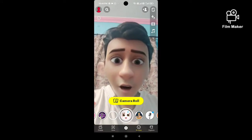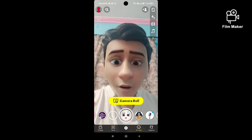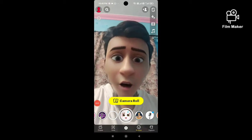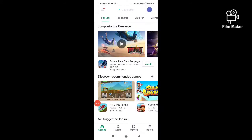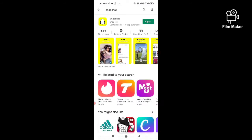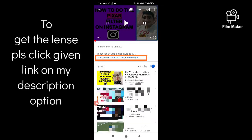To use it, first you have to install the Snapchat app. Open your Play Store, search for Snapchat, and install it. After installing, open the app and sign in to your Snapchat account.